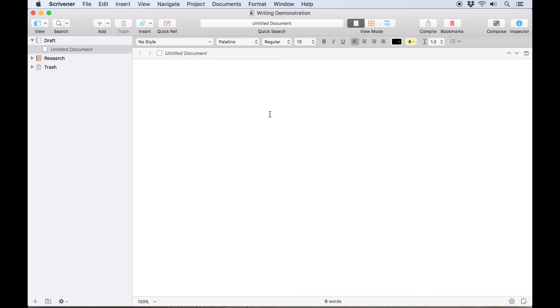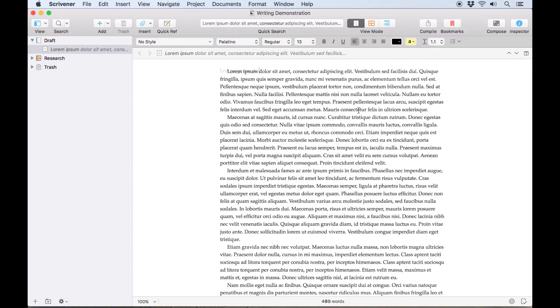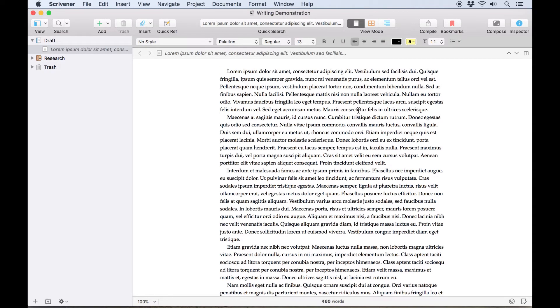The actual text of your project is written here in the editor. I'll enter a few paragraphs of placeholder text for demonstration purposes.